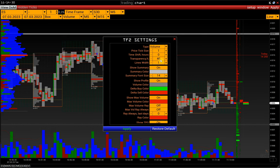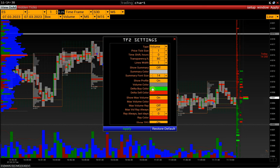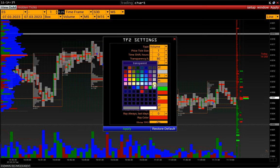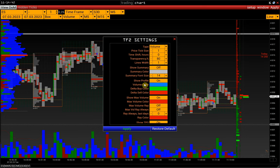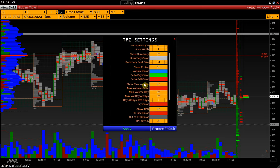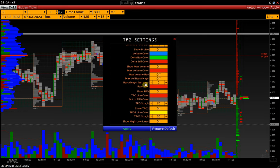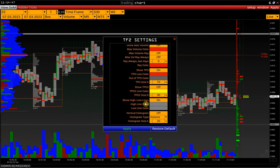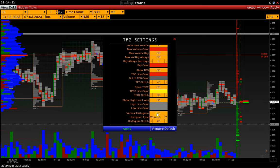Here we can adjust profile transparency, hide additional information under the profile, and change the profile's color. Disable TPO2. There is also a vertical histogram option that shows the total volume or delta of each interval.